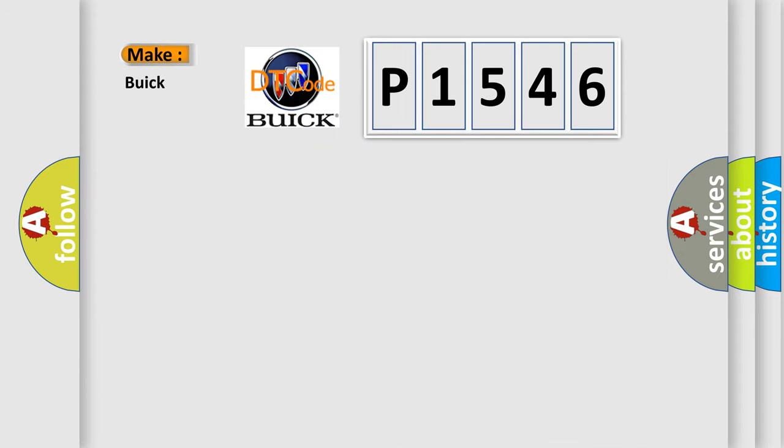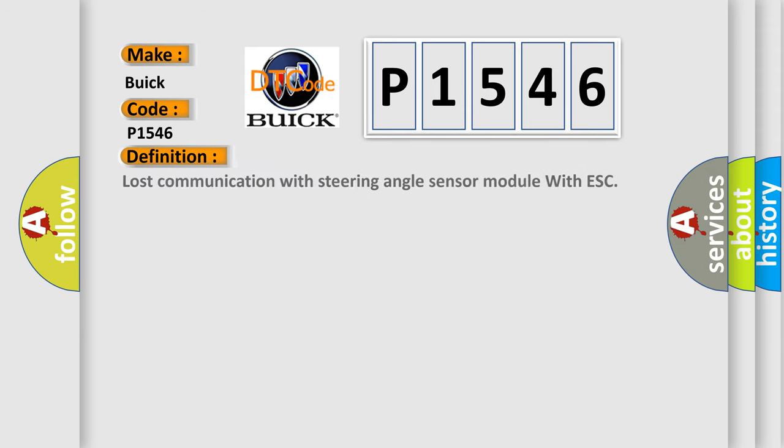So, what does the diagnostic trouble code P1546 interpret specifically for Buick car manufacturers?